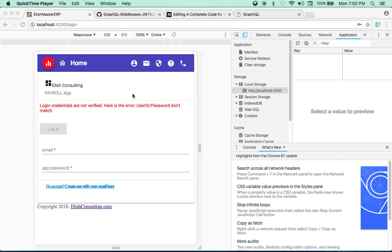Hey guys, welcome. In this brand new tutorial I'm going to show you a new web app I created to connect to my GraphQL server. I'll show you how you can use Angular 6 or any other React or Vue.js framework to connect to a GraphQL server, which ultimately can connect to any database of your choice.